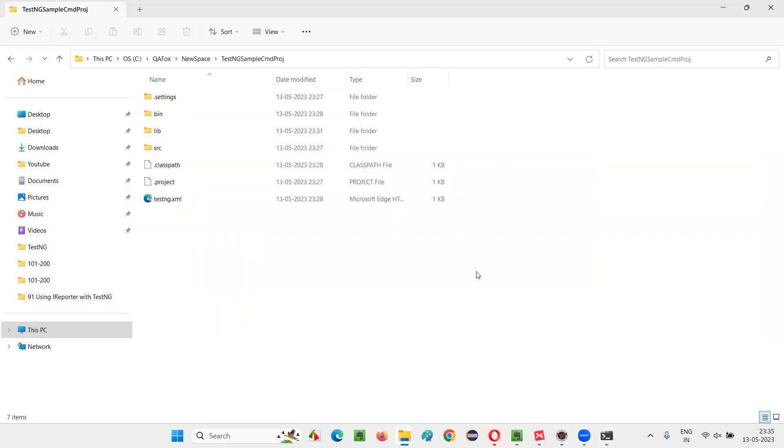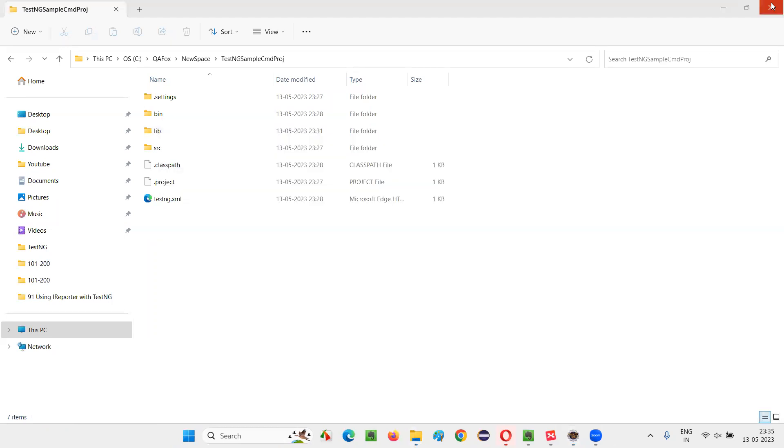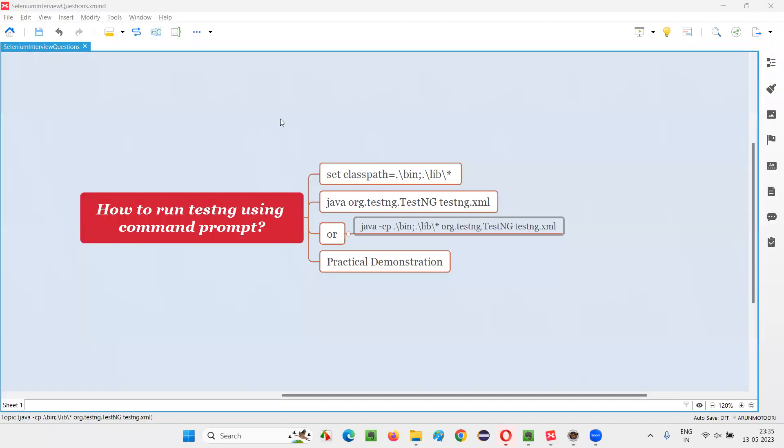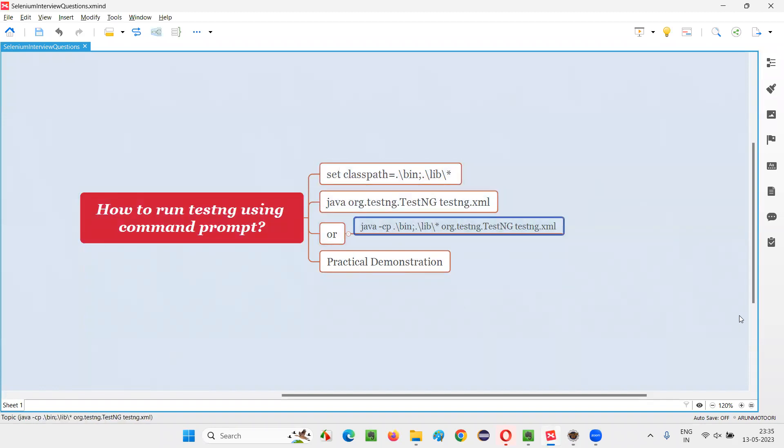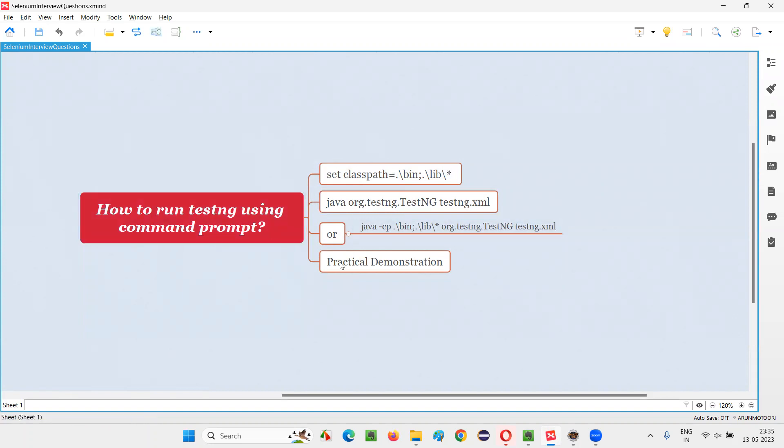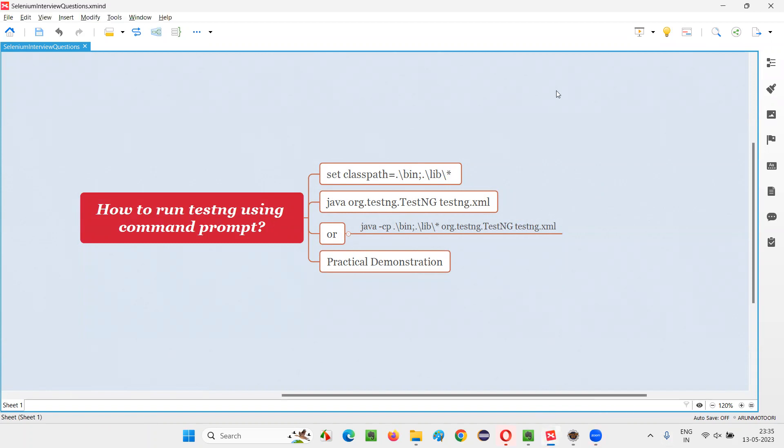This is how we need to run the TestNG test from the command line. These are the commands. So either these two commands you have to run or this command you have to run to run the TestNG test using the command line. So that's all for this session. Thank you. Bye bye.